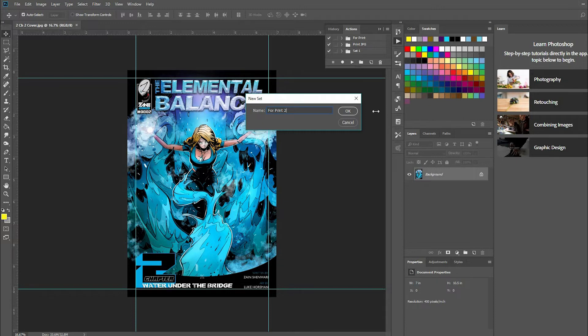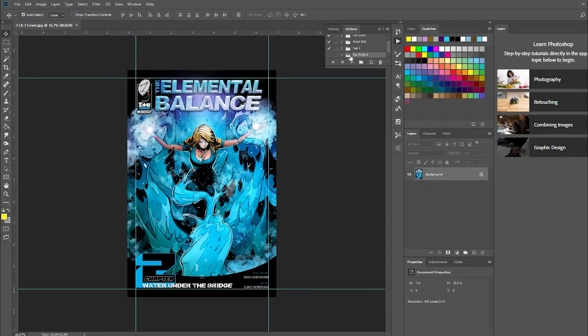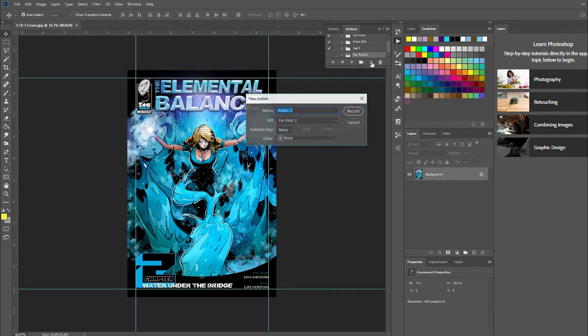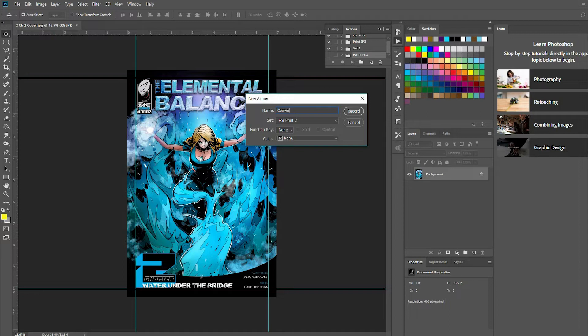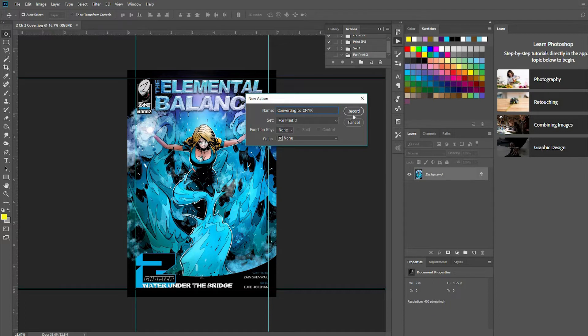I'm going to put 'two' because I already have one folder called 'For Print', but let's just call it 'For Print Two'. Now that I have this folder, I'm going to create a new action. What we're going to call this action is 'Converting to CMYK'. It's going to be under the set 'For Print Two'.